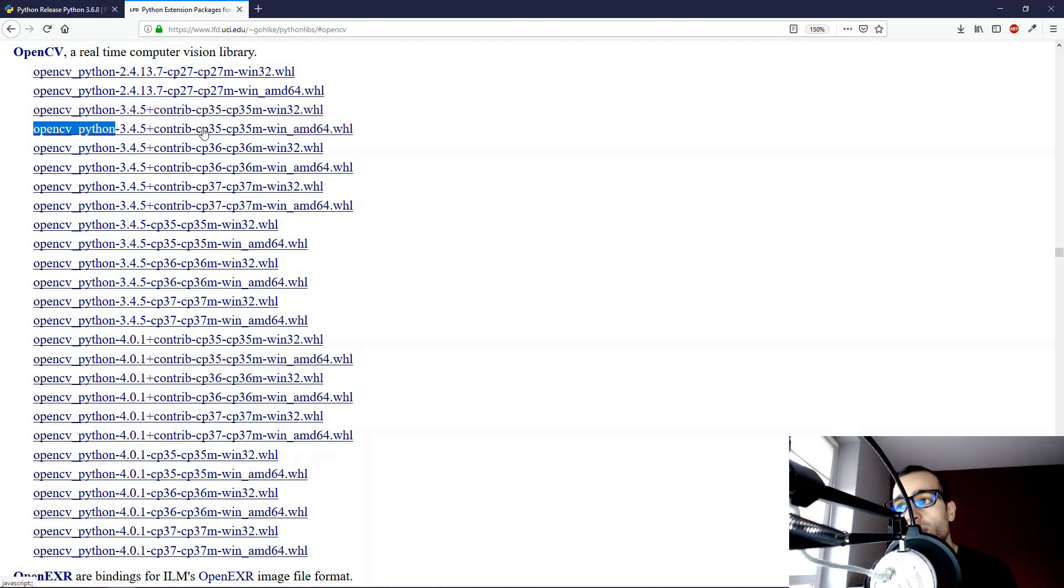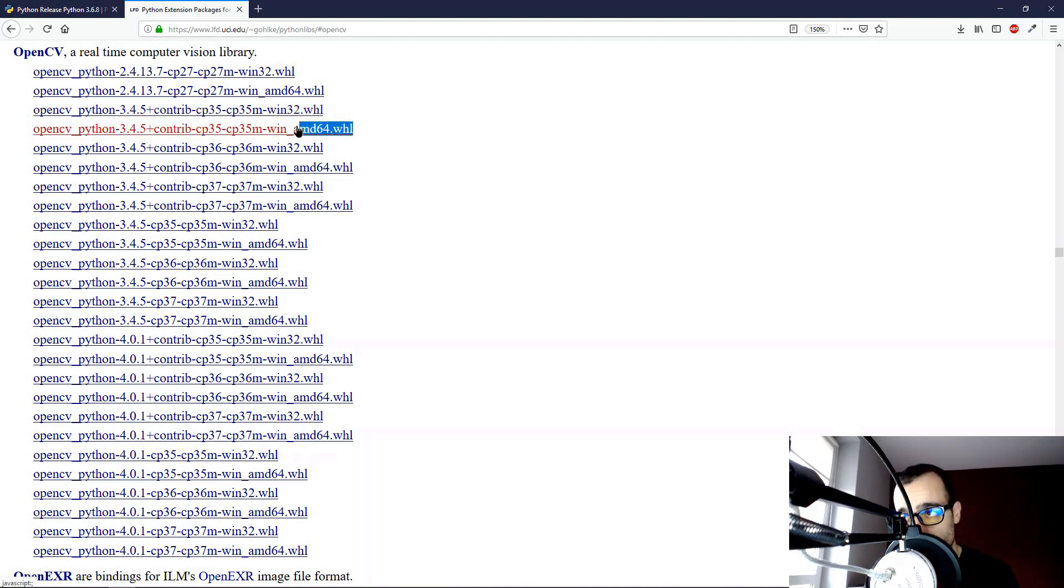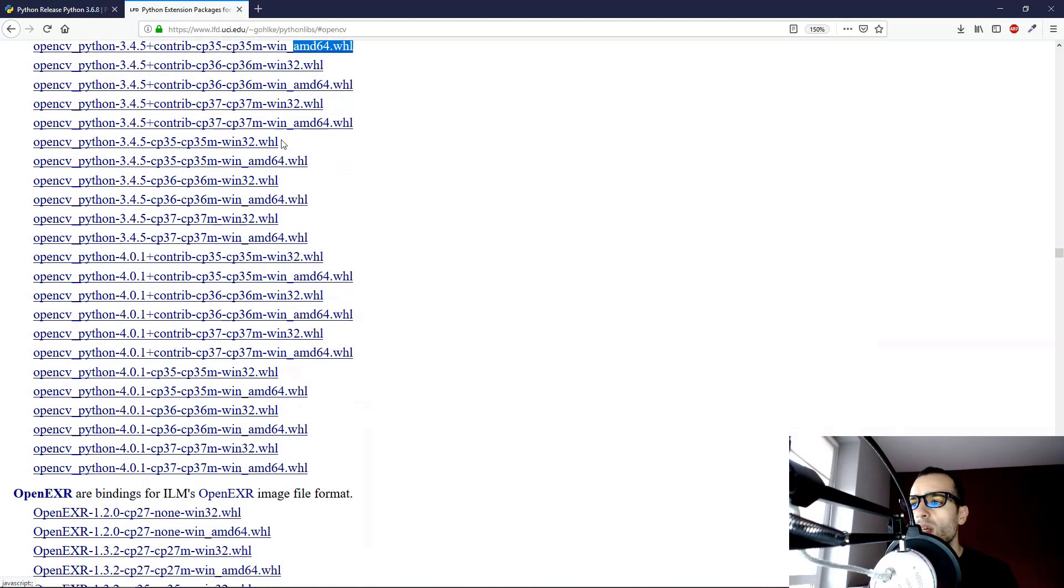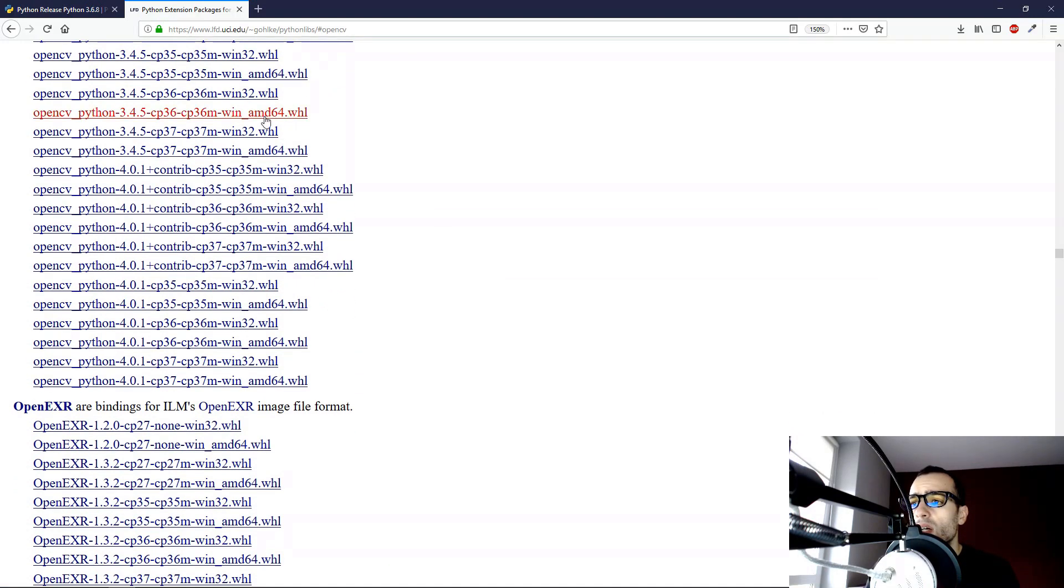Second one, the same OpenCV 3.4, Python 3.5, but 64-bit version.